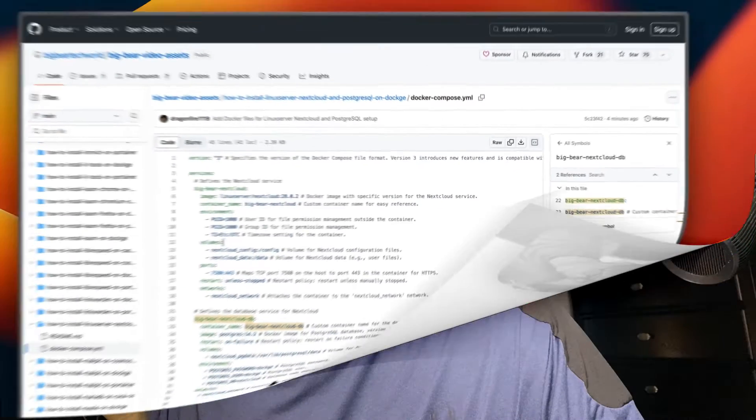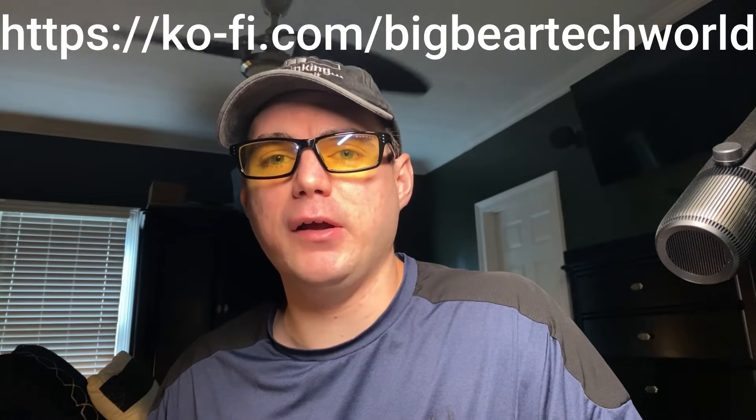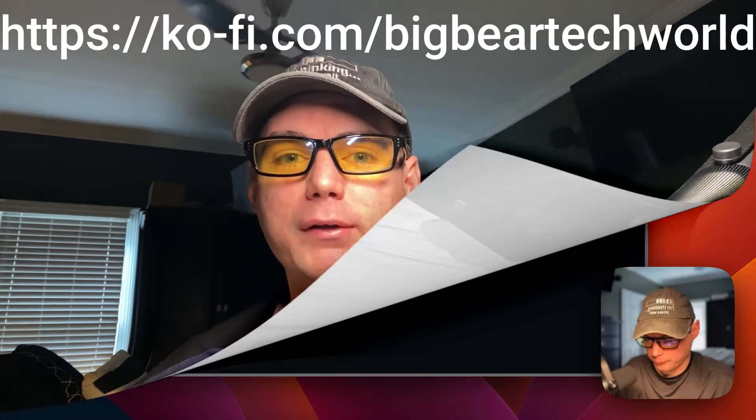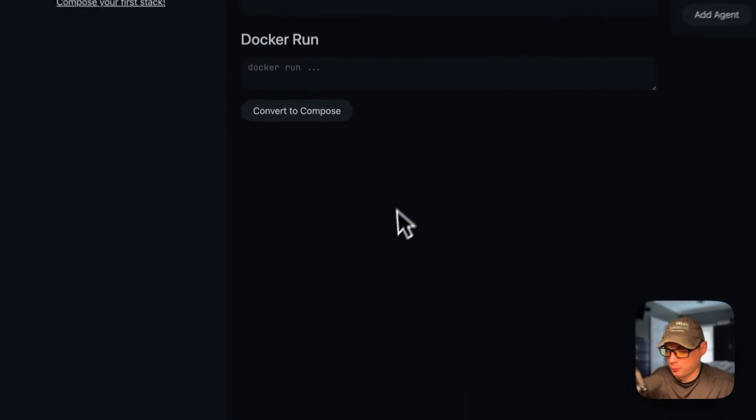I wanted to let you know about the Big Bear Club — you can join it and it greatly supports this channel, which I very much appreciate. If you'd like to join, go to the YouTube description and click my Ko-fi link to join from there. Now let's get back to regularly scheduled programming.